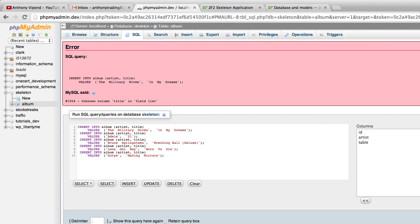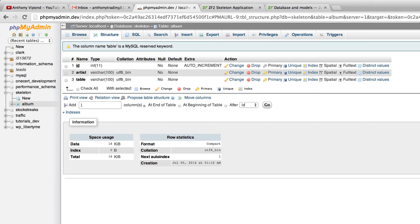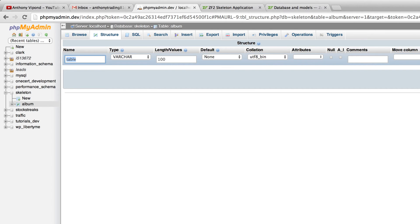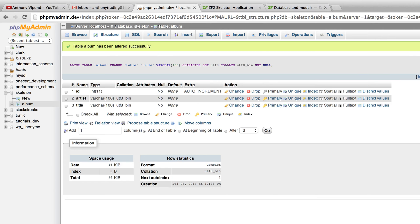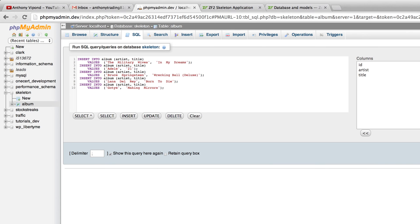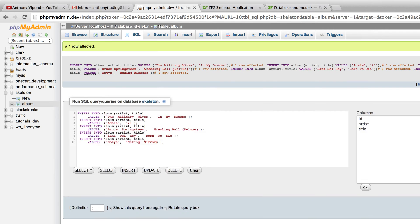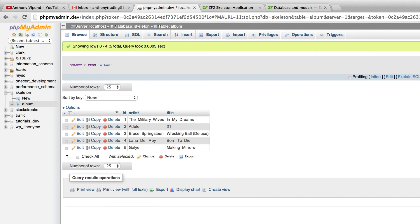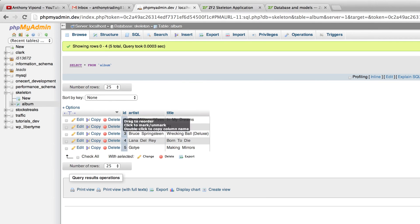We're getting an error - unknown column 'title' in field list - because I had named that column differently before. Let's go into the Structure tab and change that column name to 'title'. Then I'll go back to SQL, paste the statements in again, and click Go. We can see that we've populated our table with five different albums. Each album has an ID, an artist, and a title.